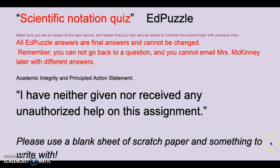Make sure you have a blank sheet of paper and something to write with. There's lots of dippy-doos in this one, folks. Then go ahead and type the academic integrity and principled action statement in the box.